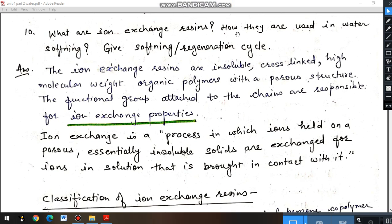Hello students. Today in this lecture we will discuss some more methods of water softening. Among several methods of water softening, the ion exchange process is an important one. This process produces 0 ppm hardness water, which is why it is also known as the demineralization process, as it can produce demineralized water. Demineralization means water having 0 ppm hardness — that is, water having no hardness at all.